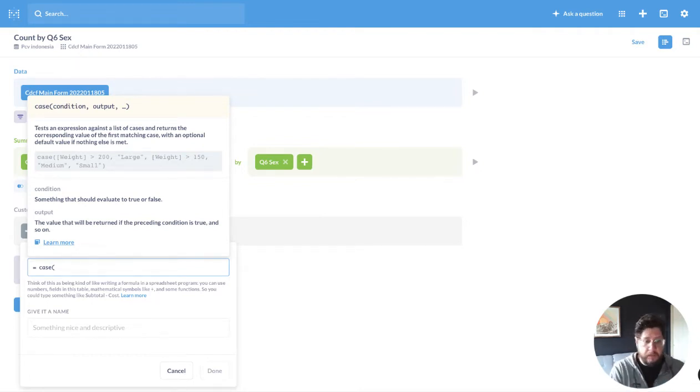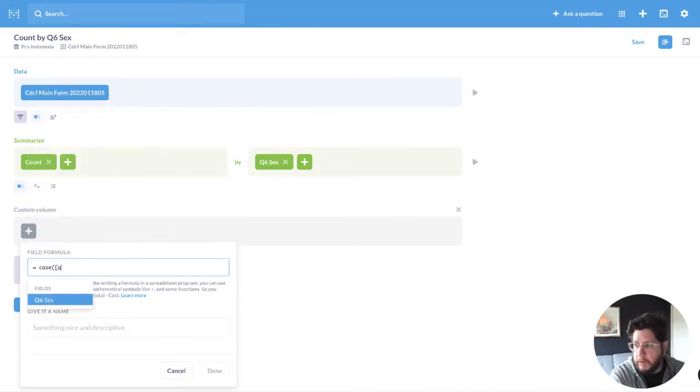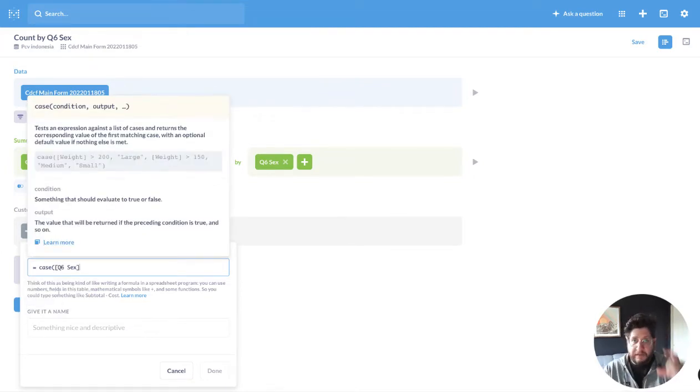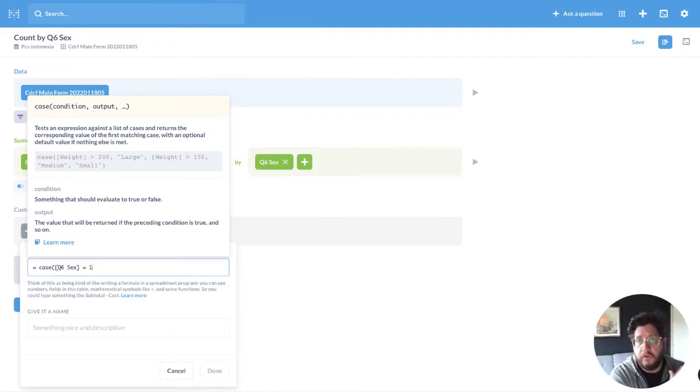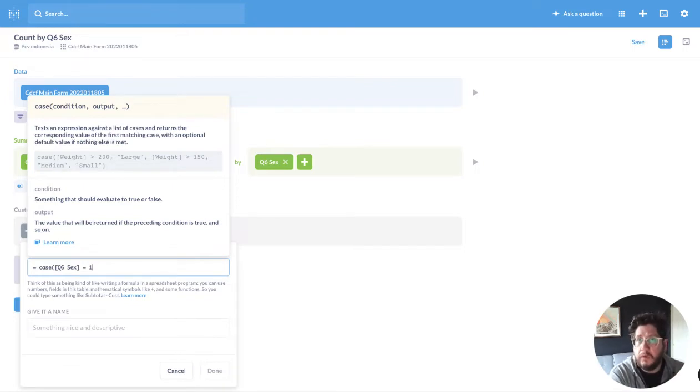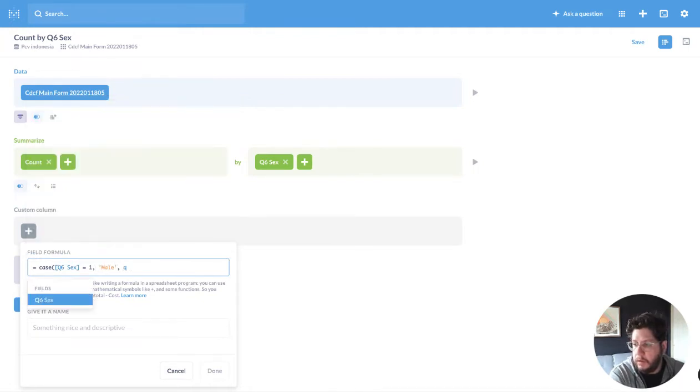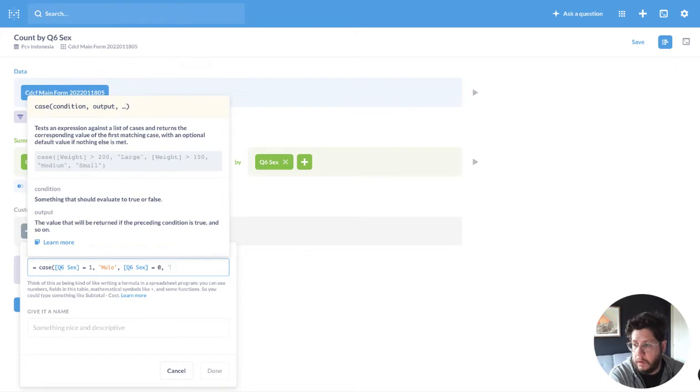So the case statement opens up with what field are you evaluating? So you put in brackets the field, and let's just say equals 1. So we know our values are 0 and 1. And you can do equals or less than or greater than here as well. And then you put male, and then Q6 equals 0 female.